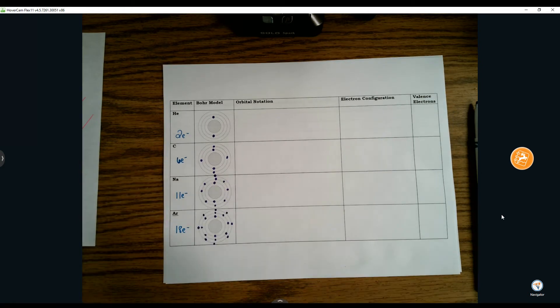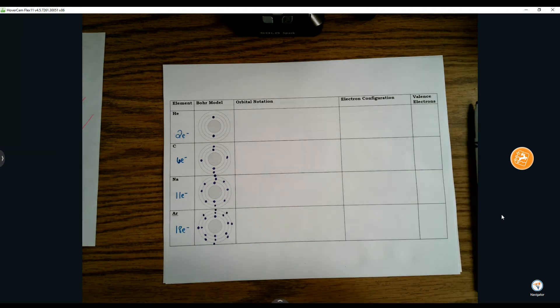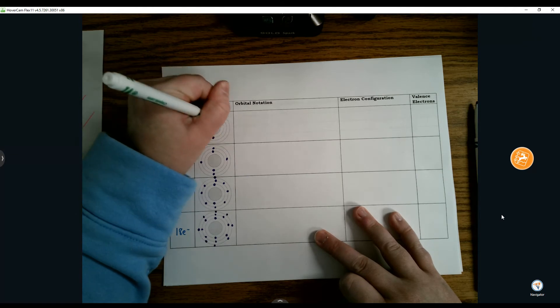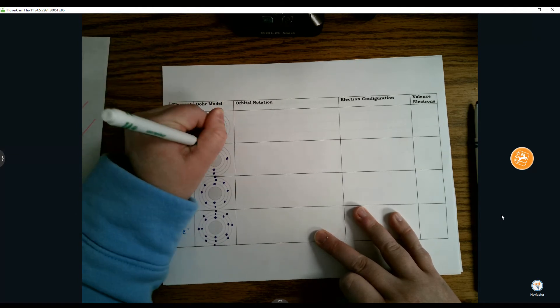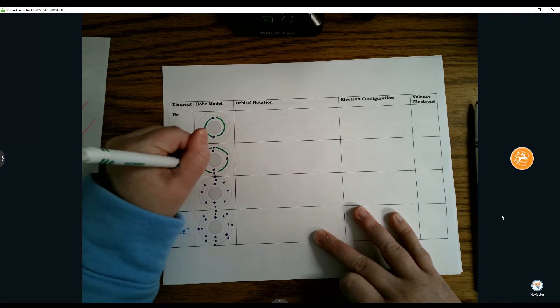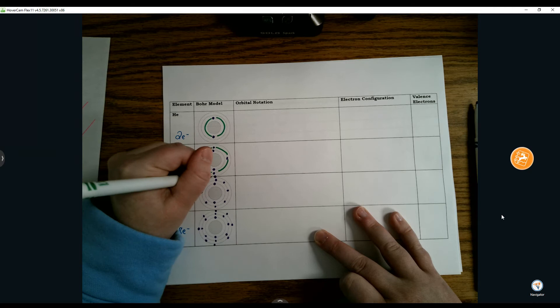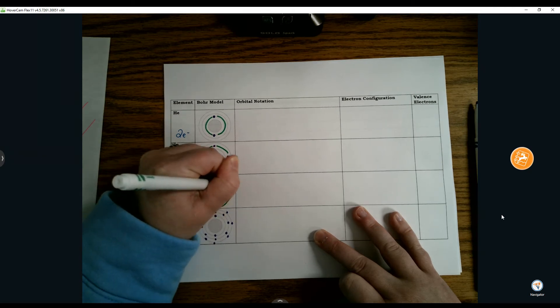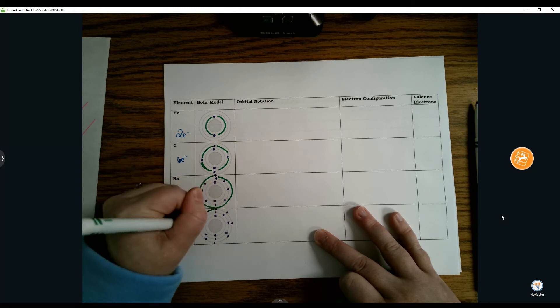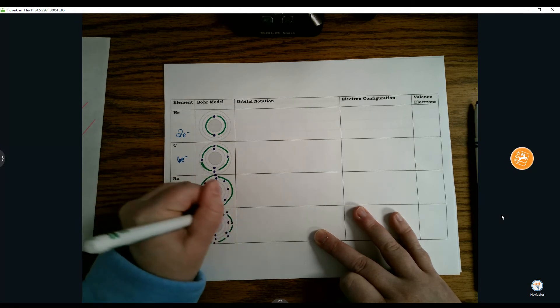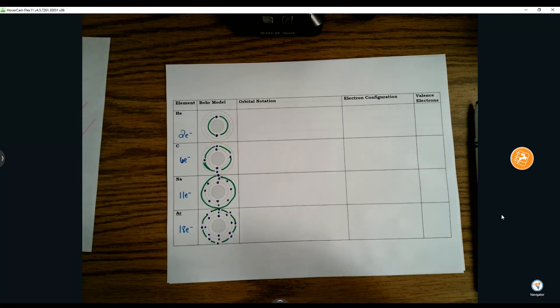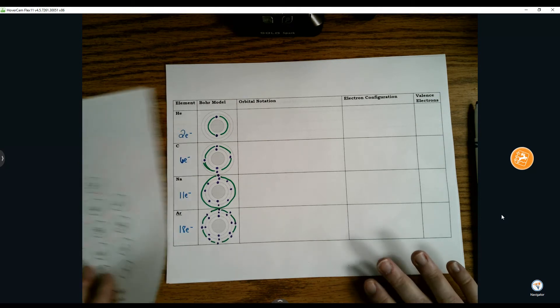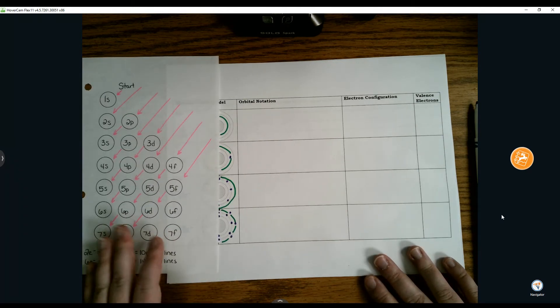If you remember from here, what we would do is get our highlighter out and highlight our electrons on the outermost ring. That's not new information, and neither is this next column.